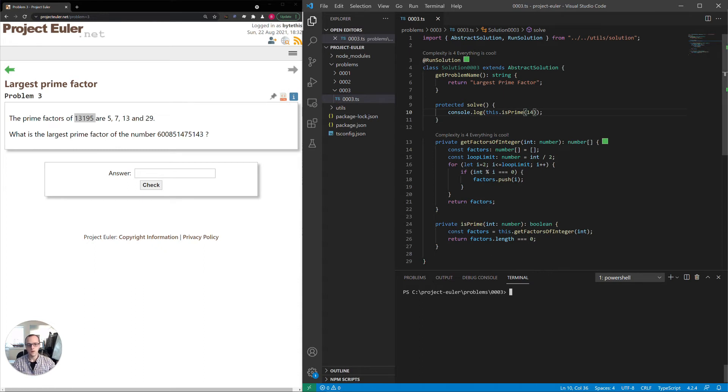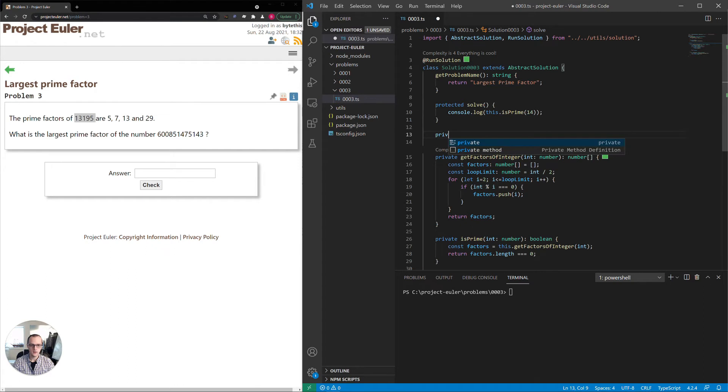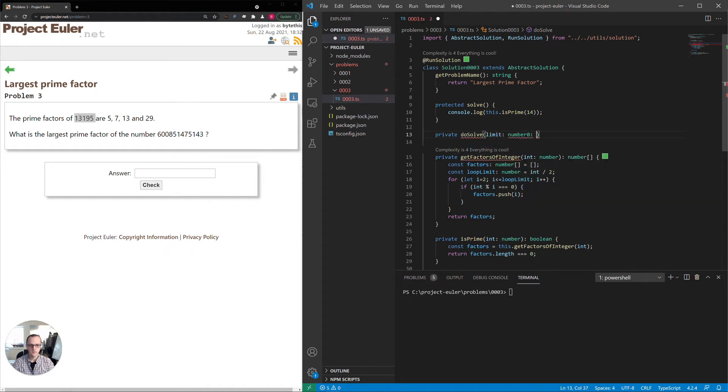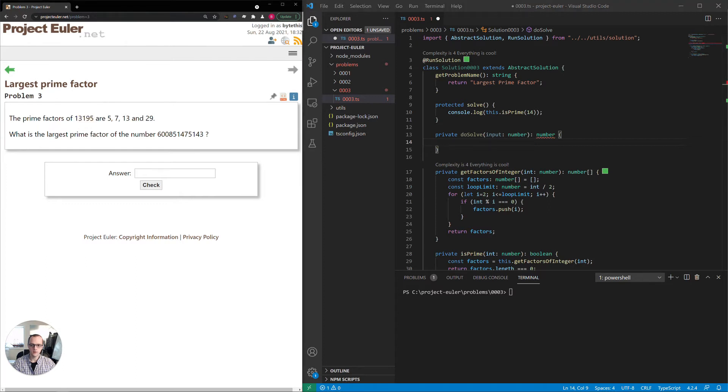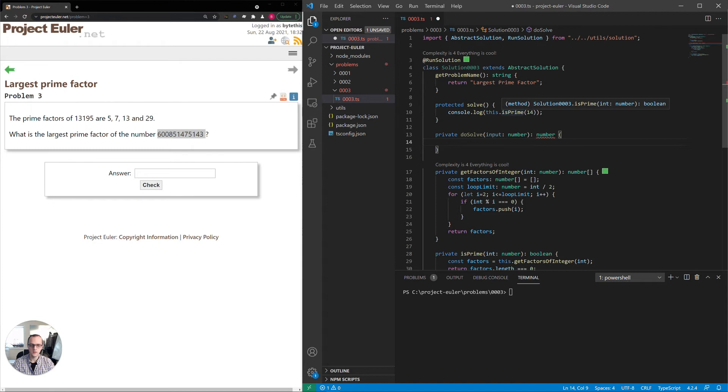According to this problem here, it says all these numbers are prime, so we can use those as a means of testing. So 29 is prime. That's good. If we set this to 14, we should get false. So this part looks good. Now we have the two separate pieces, getting the factors and determining if a number is prime. So in this solve method here, I'll make a helper, which is where we'll put our actual logic. This input can be this number here if we want to test. And when we actually go to solve the problem, we'll make it that number.